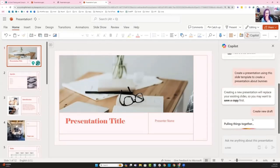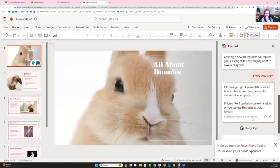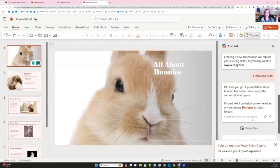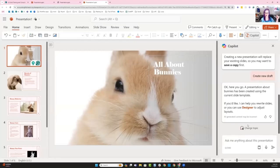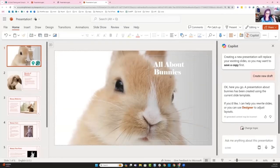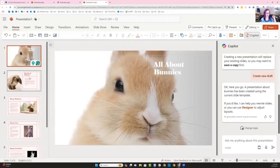So Copilot is just asking me if I wanted to replace some of these slides. And I said yes, here we go. So it's created some really cute slides. Let's look, of course, it's telling us that we could use designer if we wanted to improve up on this deck. All about bunnies. I love it.